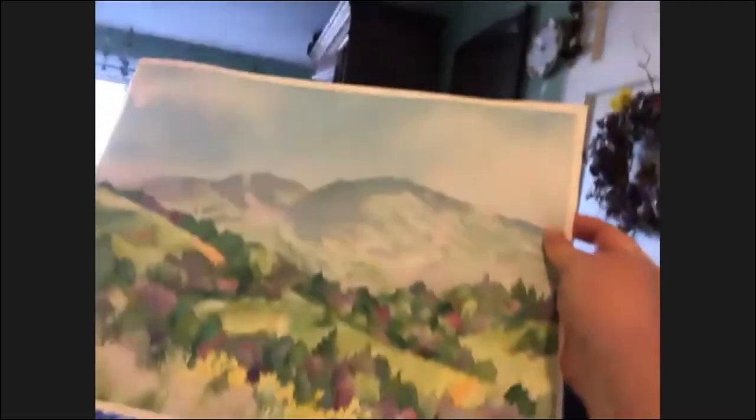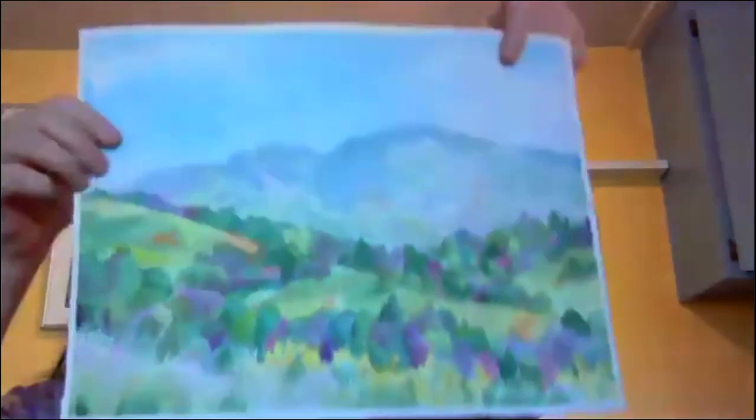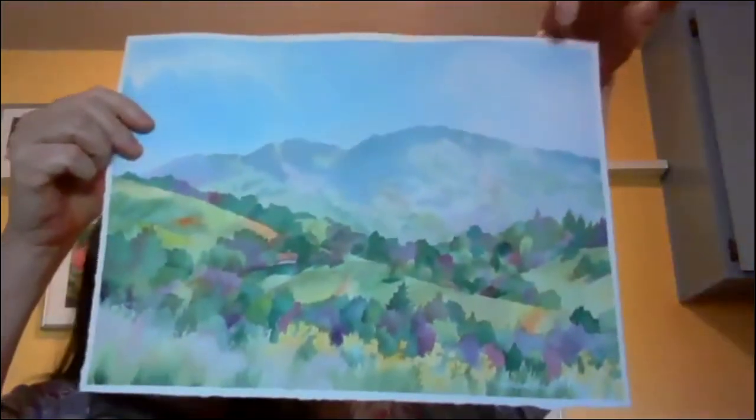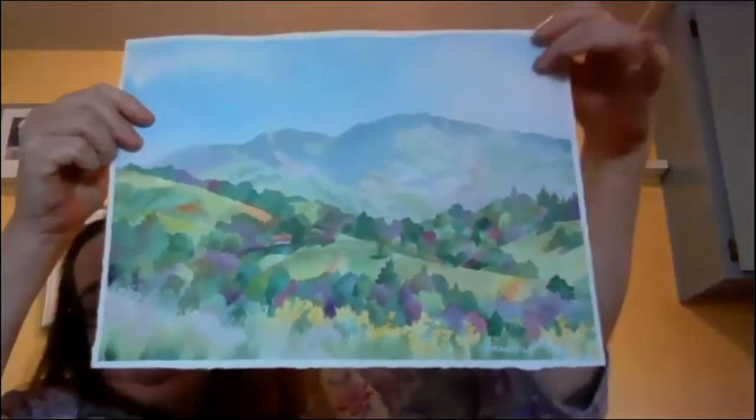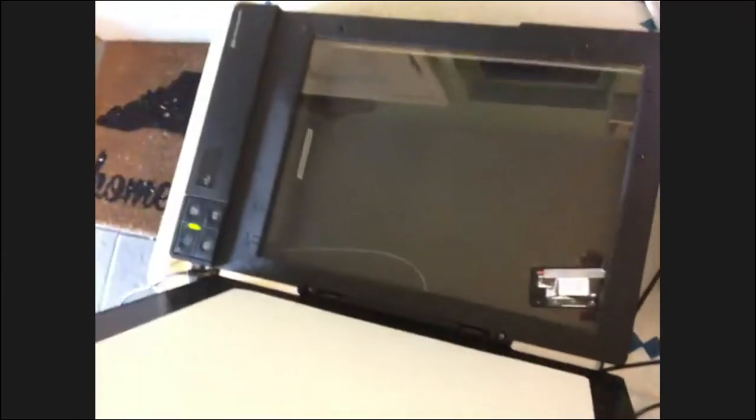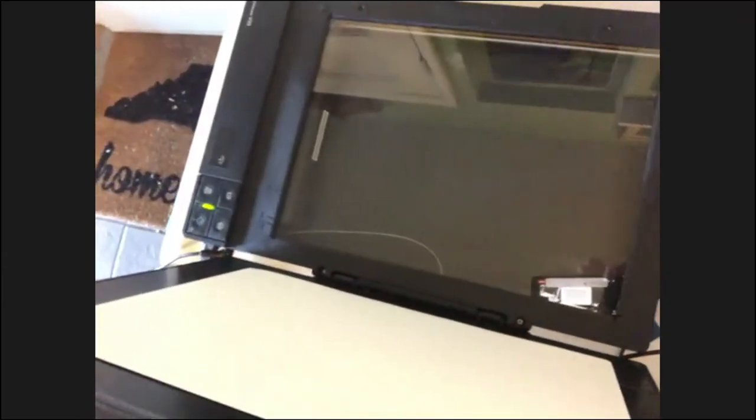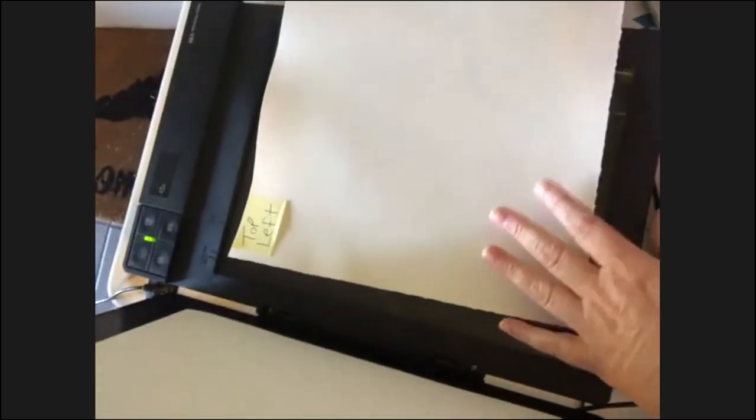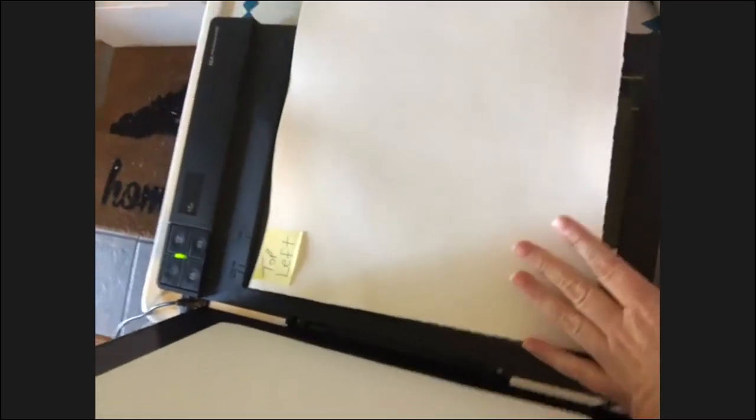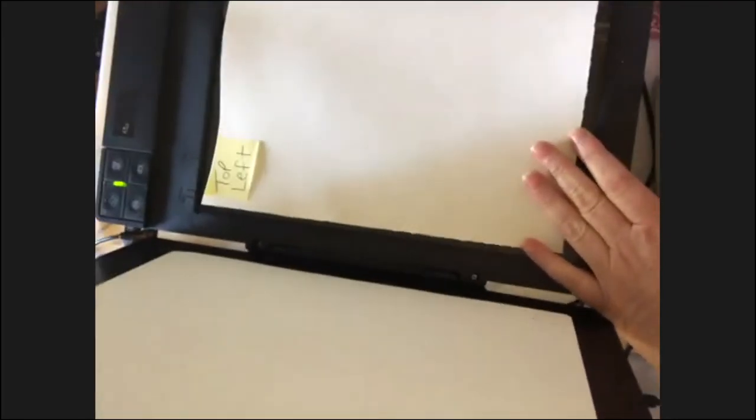Here's my painting. I have a post-it note here so you can see once it's upside down what I'm doing on the scanner - this is the top left. I'm going to open up the scanner and put my painting face down so the top left of the painting, the left hand side, is being scanned. I'm going to close it down and scan it.